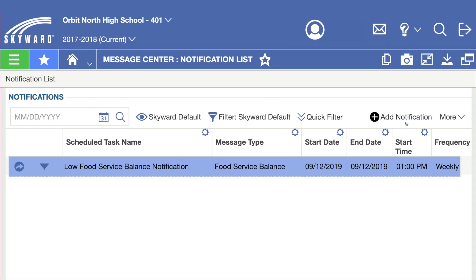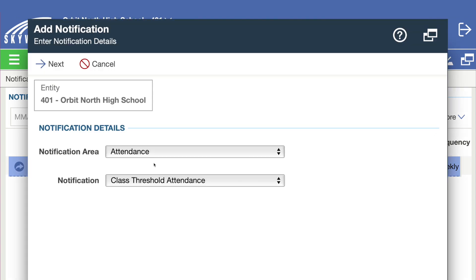Here you'll see a list of current notifications people within your district can receive. If you'd like to add a new alert to the system, click add notification.